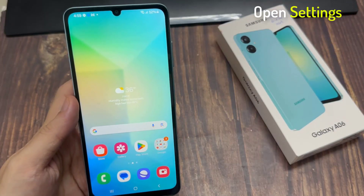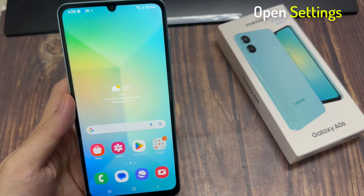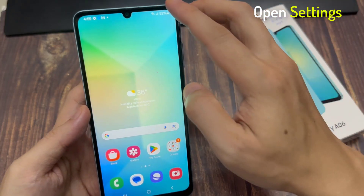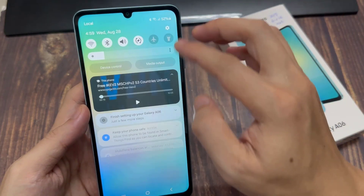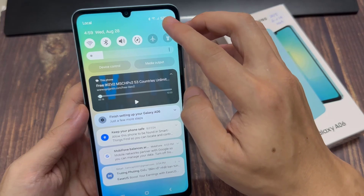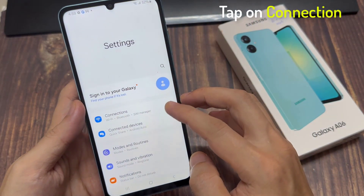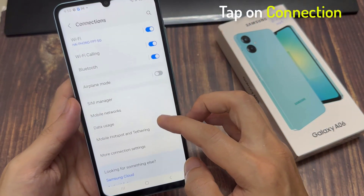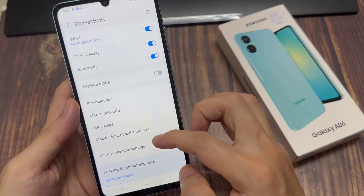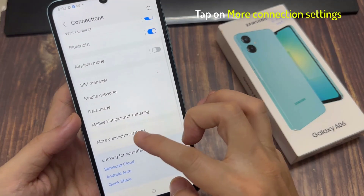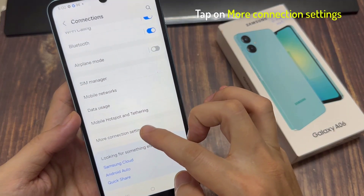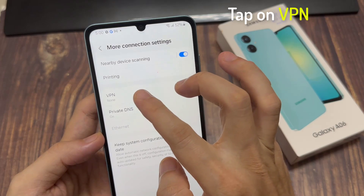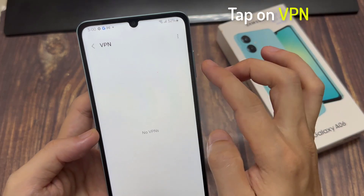From the home screen, swipe down at the top and tap on the settings icon. Next, tap on connections. Then scroll down and tap on more connection settings. In here, tap on VPN.